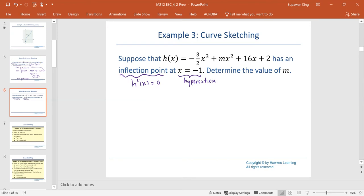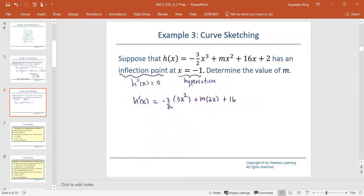With this relationship, we find the second derivative of h. The first derivative h prime equals negative 3 over 2 multiplied by 3x squared, plus m multiplied by 2x, plus 16, which simplifies to negative 9 over 2 times x squared plus 2mx plus 16. Then the second derivative is negative 9 over 2 multiplied by 2x plus 2m, which simplifies to negative 9x plus 2m.